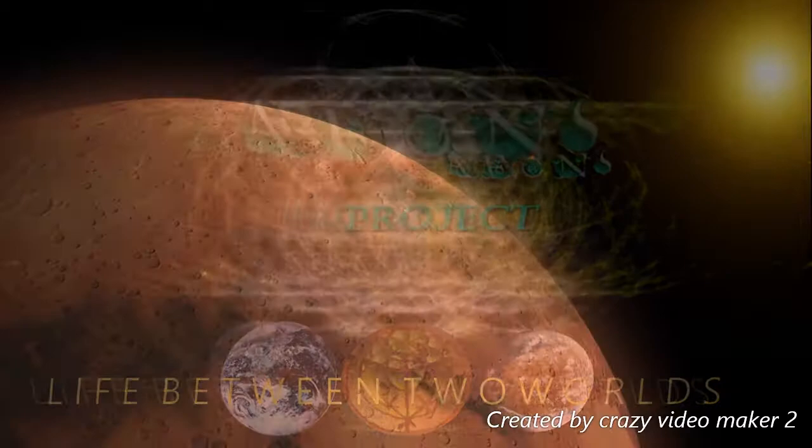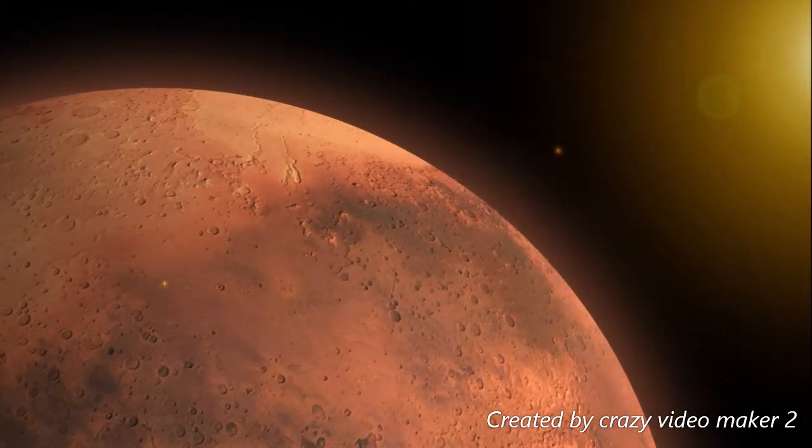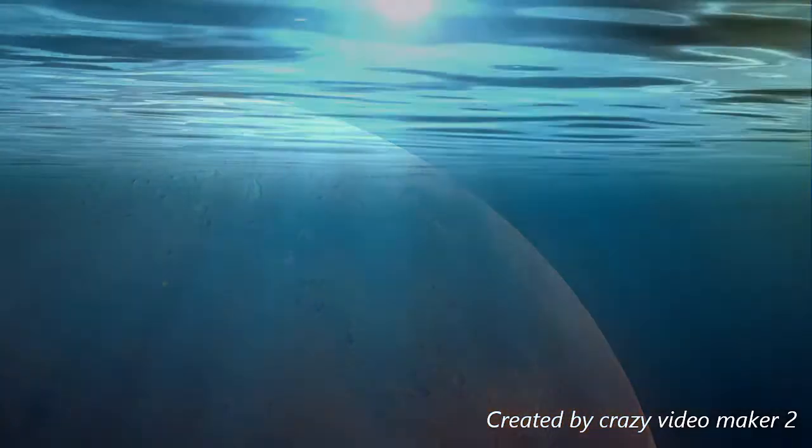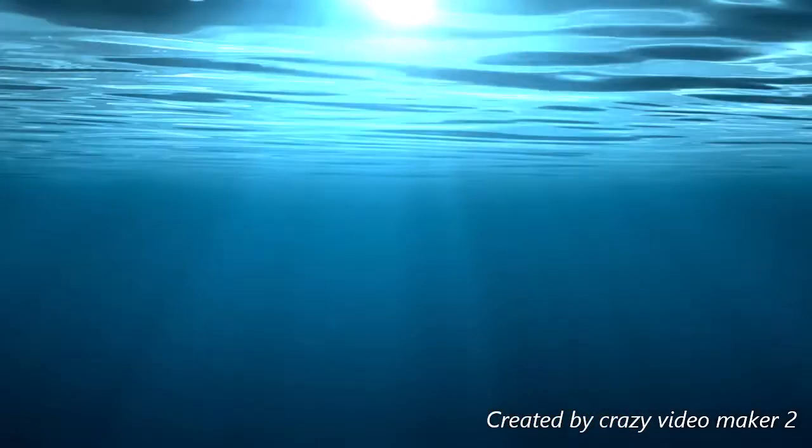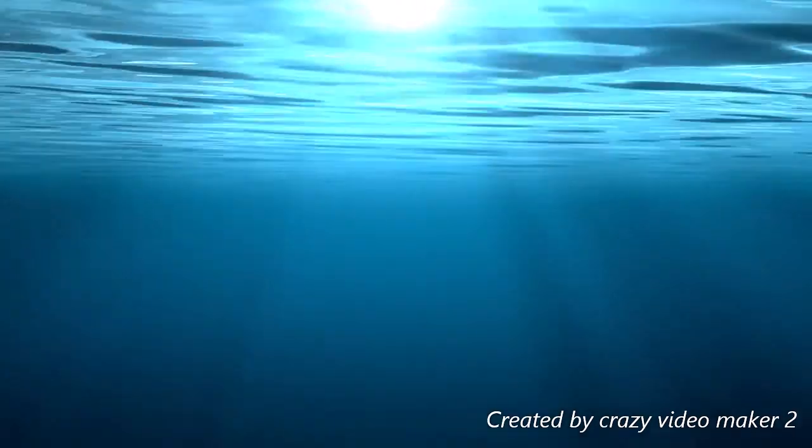Both New Zealand and Cydonia Mars are ground zero of possibly the biggest discovery in modern times, maybe in recorded history.